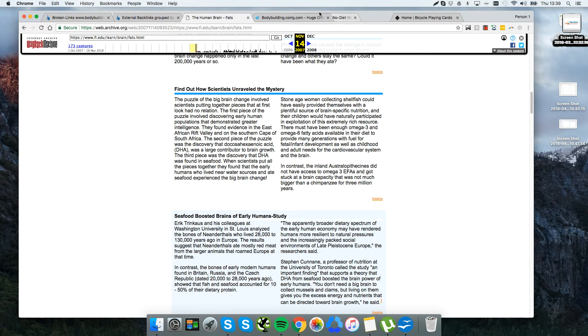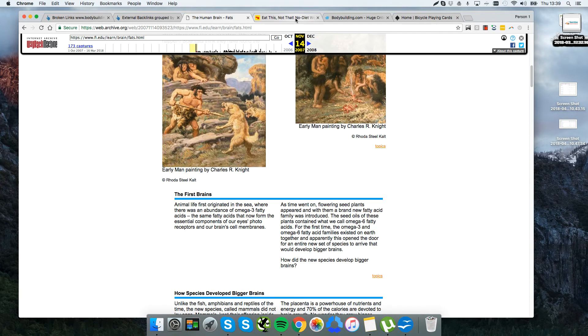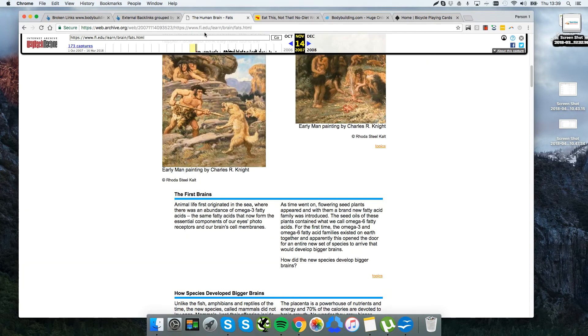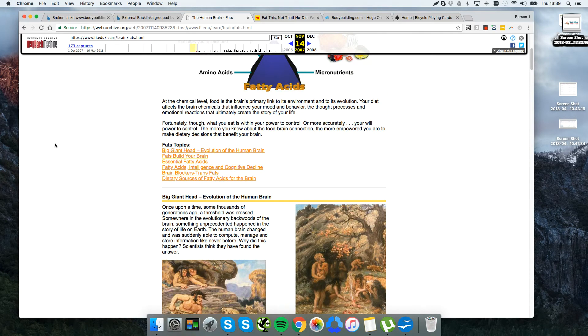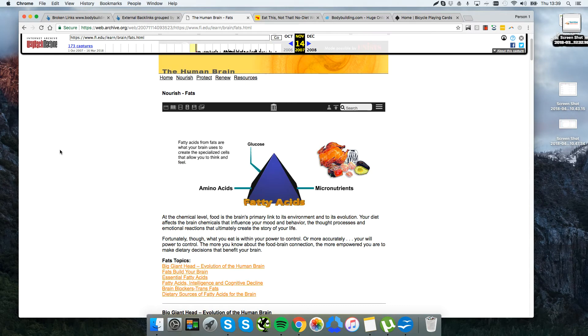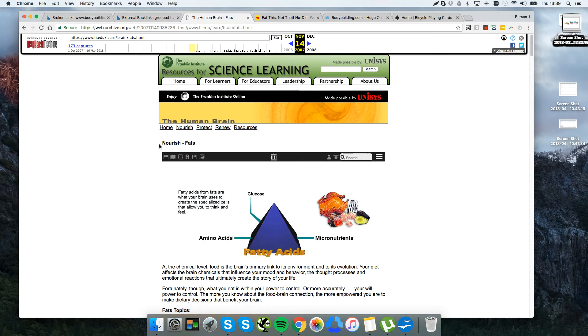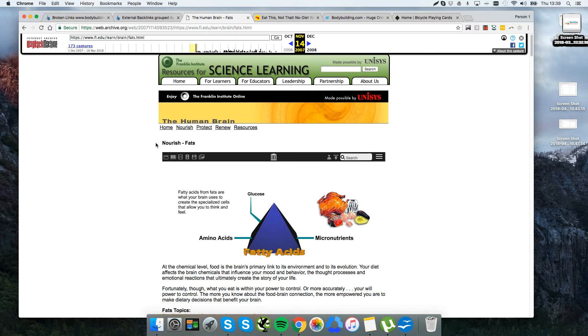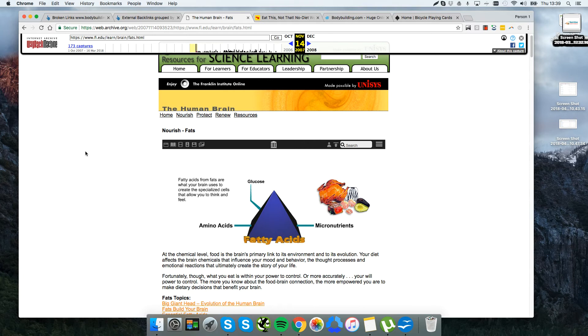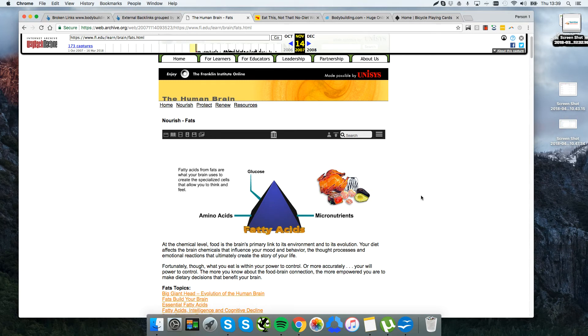The next step is we have a writer recreate this page on our website. Now there's two ways you can do it. There's the easy, lazy way which is a little bit maybe construed as dodgy or copying, which is you literally copy the content and you say, 'By the way, this article originally appeared on the Franklin Institute, so all credit goes to them. For whatever reason they removed it from their page.'